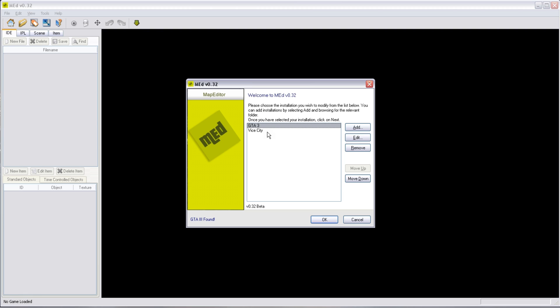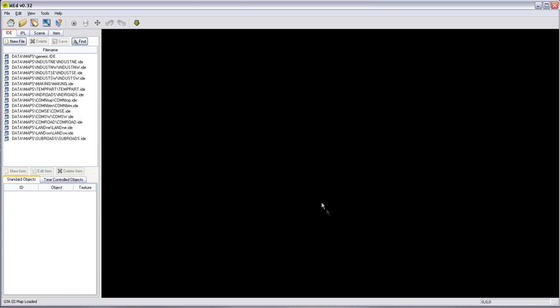It will not edit GTA 4. GTA 4 uses a different game engine. This editor is not compatible. There are other resources out there on the GTA modding sites if you want to edit GTA 4. Again, that's beyond the scope of this video.